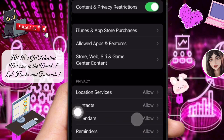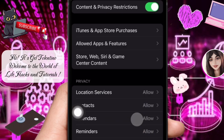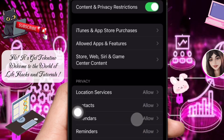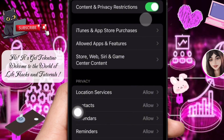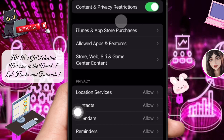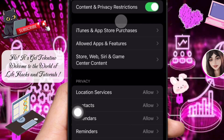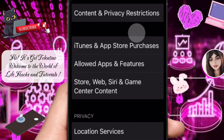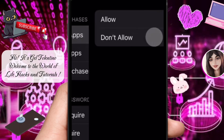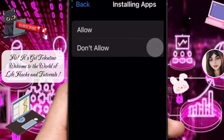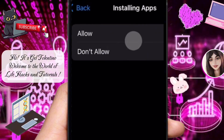This section controls access to specific content and features on your device. Ensure that Content and Privacy Restrictions is toggled on. Then, under Content and Privacy Restrictions, tap on iTunes and App Store Purchases and make sure this is set to Allow, to permit app downloads.